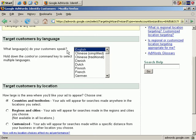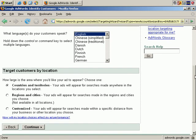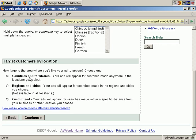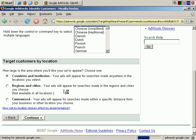Target customers by language doesn't really matter that much. Let's just select English and move on. Next you see they're asking for target by three main types of locations: countries and territories, regions and cities, and a location you can customize. Obviously, you can see that you can get progressively more localized. For now, let's just stick with a wider area and click on Countries and territories and continue.